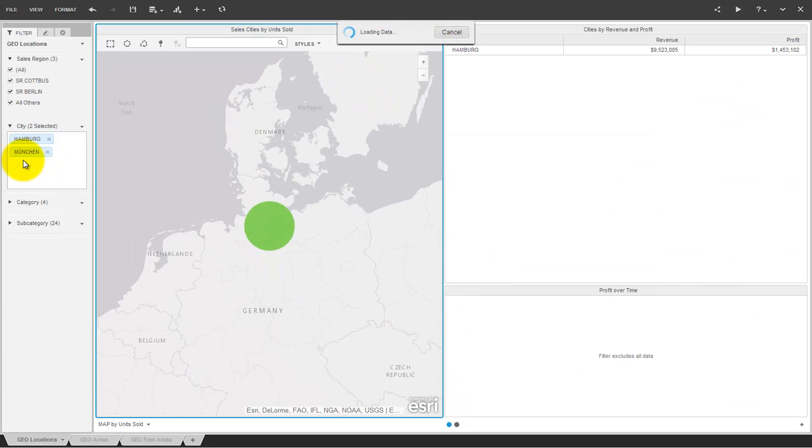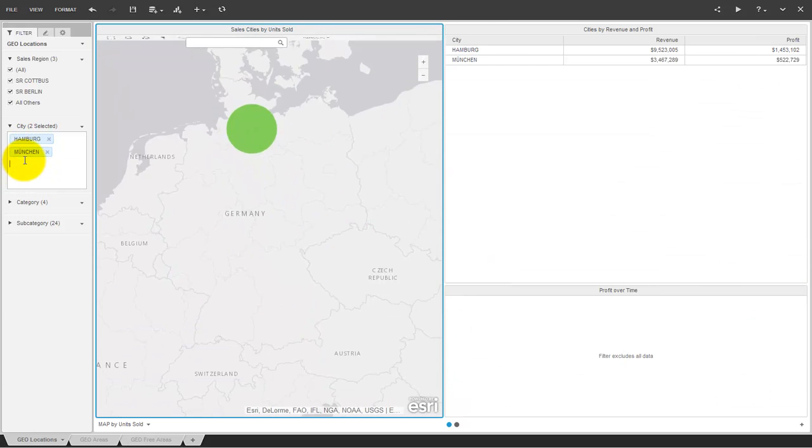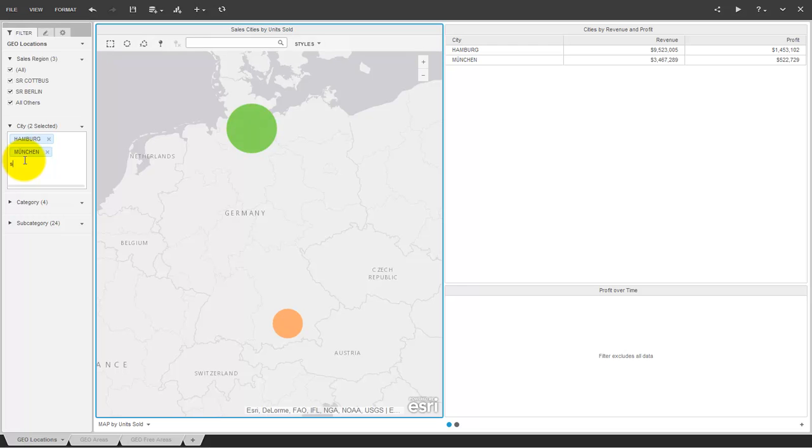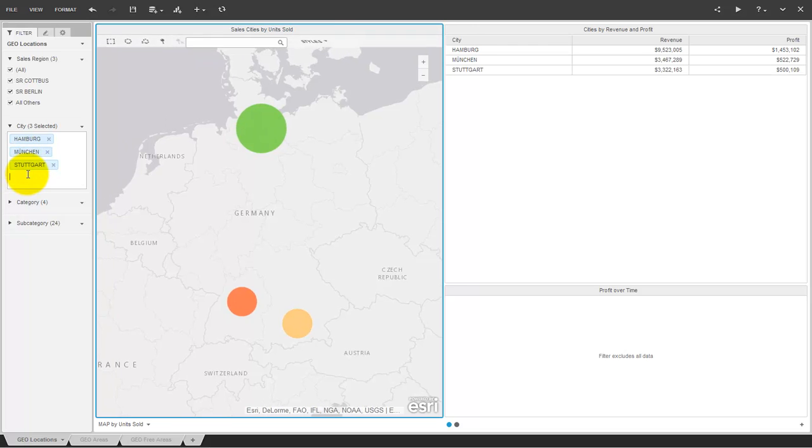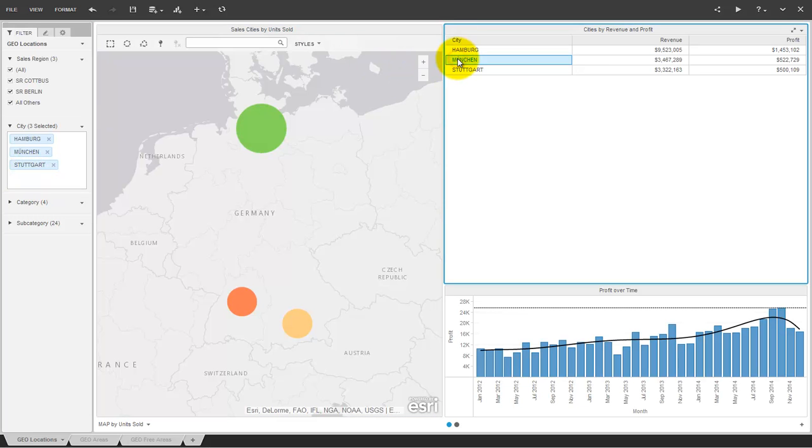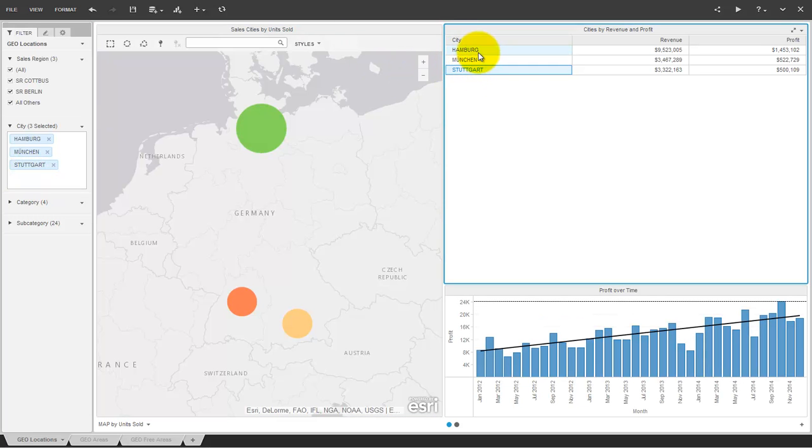Later in this video you will see that with MicroStrategy 10 you are able to define geographic regions on the fly that work as traditional attributes. So you can reuse them for later analysis.